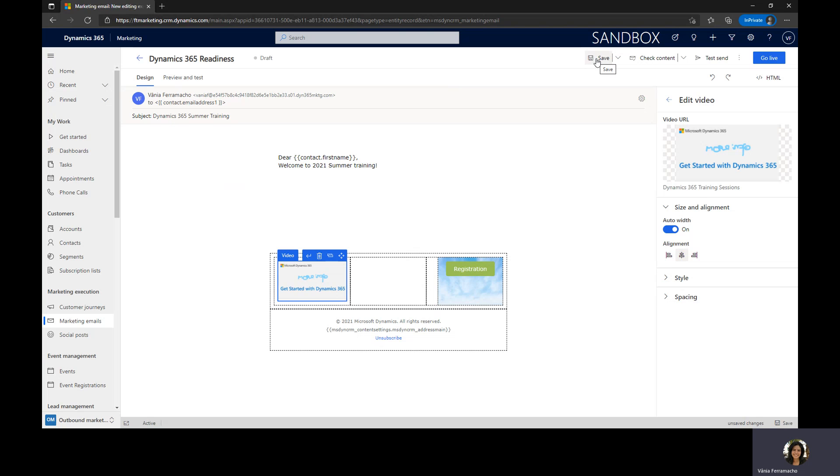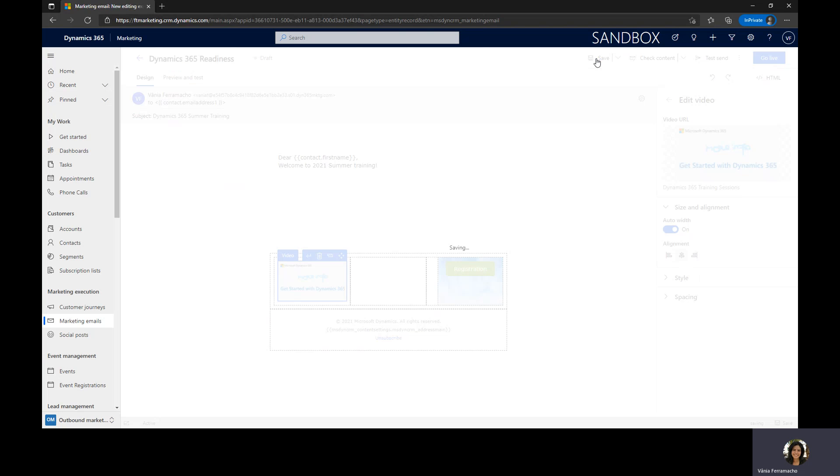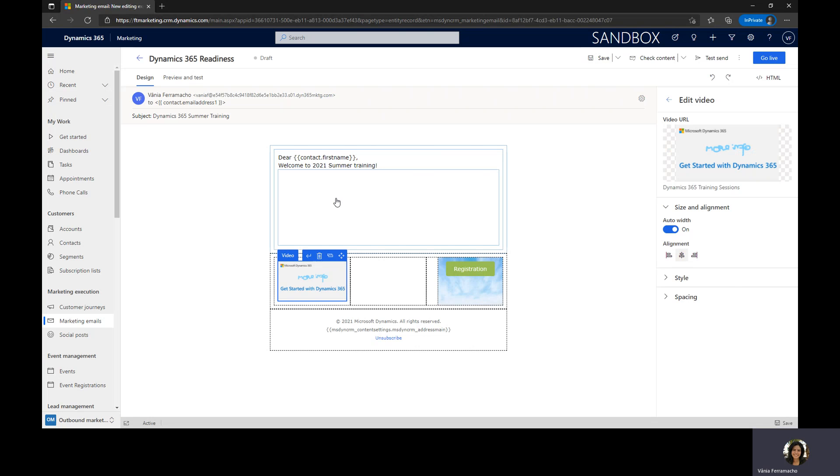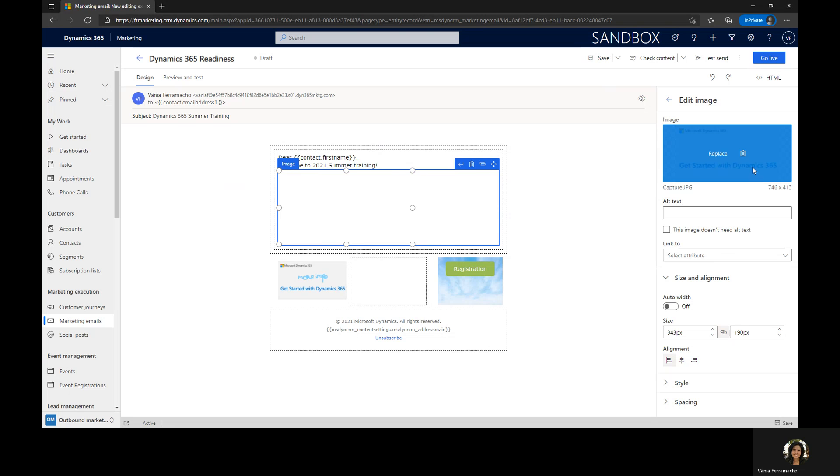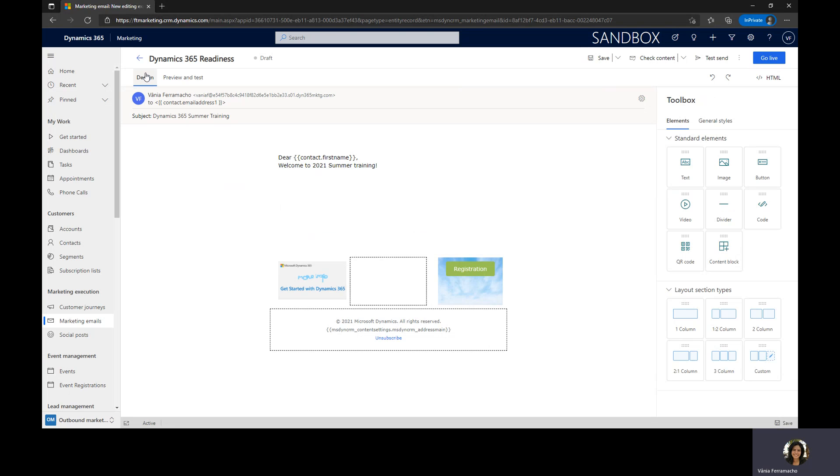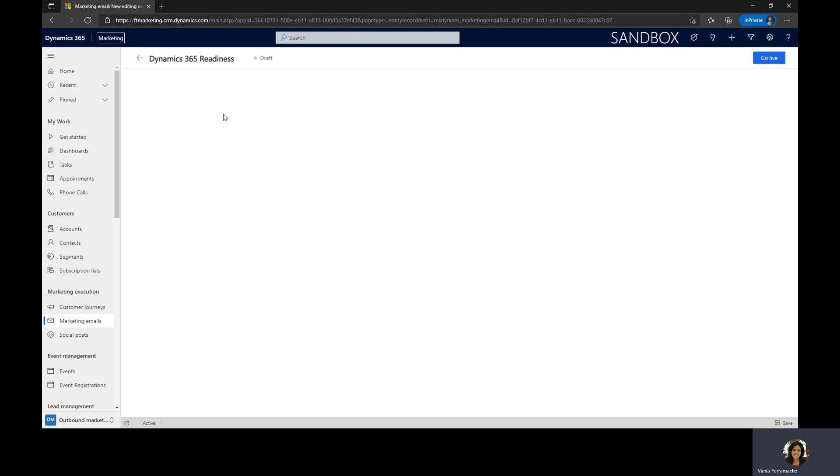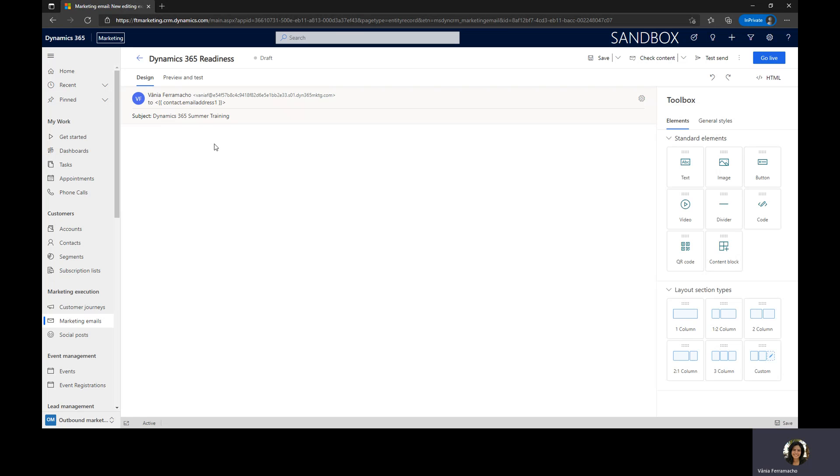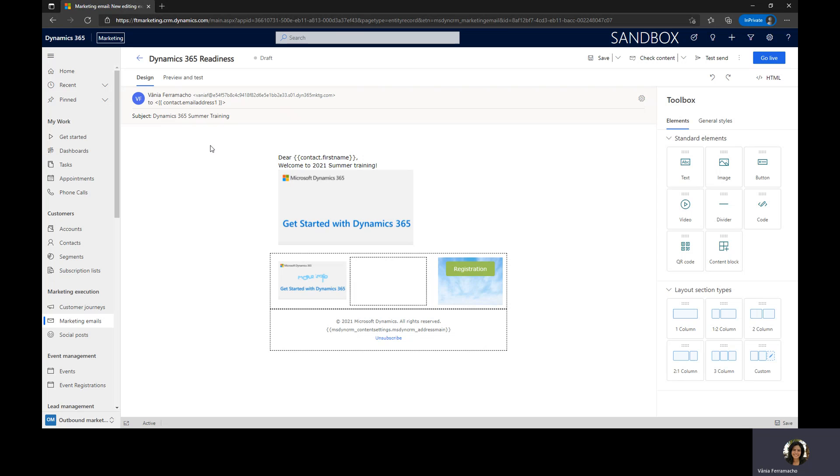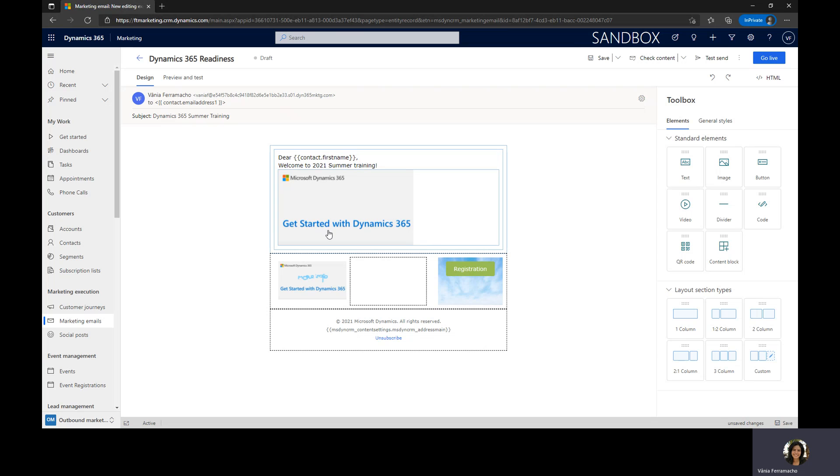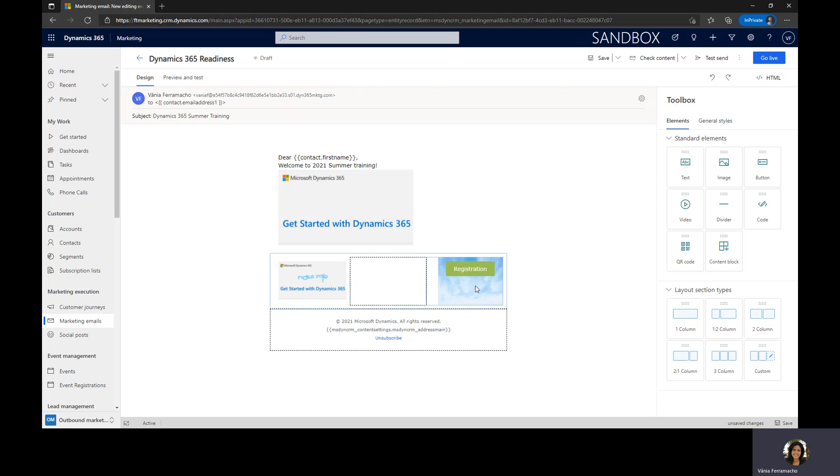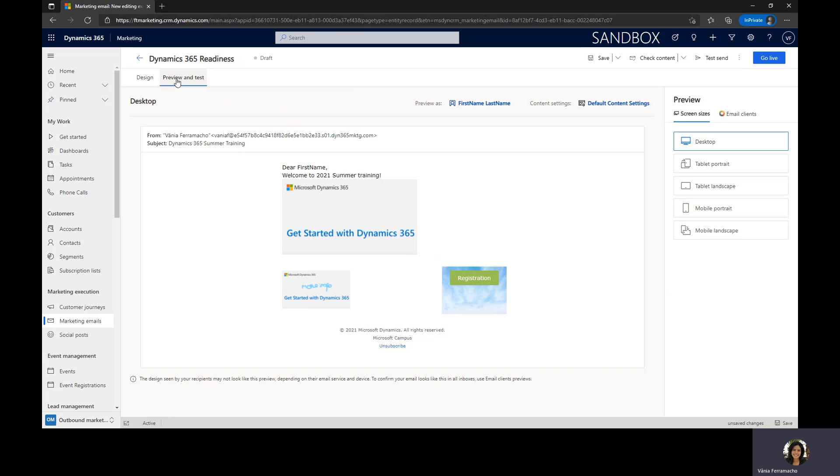I'm going to save this. And I'm going to do the preview and test. Right now what I have is the greetings personalized, I have an image that I attached here, I have a small video, and I have a third column with an image and I also have a button that will call the event web page. So now I would like to do a preview and test to see how it looks in the desktop.